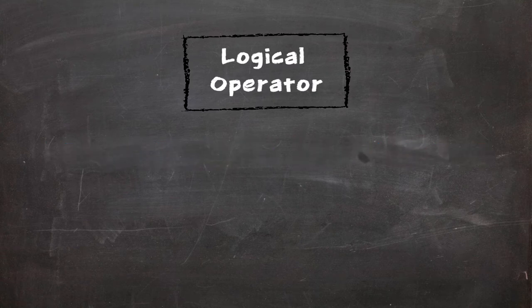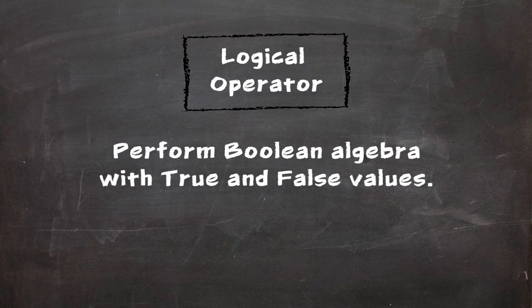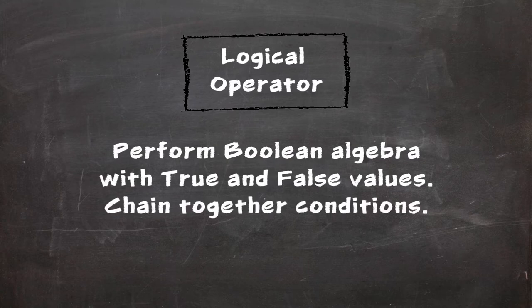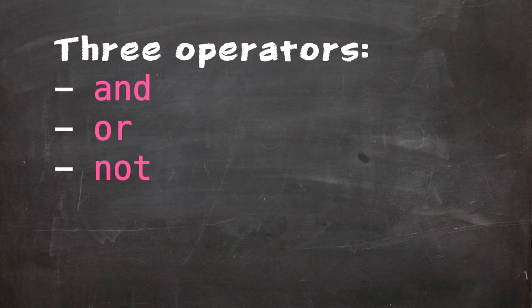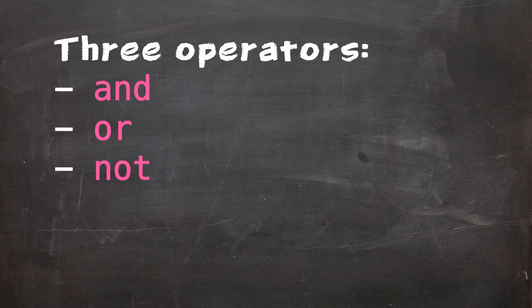A logical operator is an operator which can be used to perform boolean algebra with true and false values. We can use them to chain together certain conditions. There are three operators which we'll concern ourselves with.